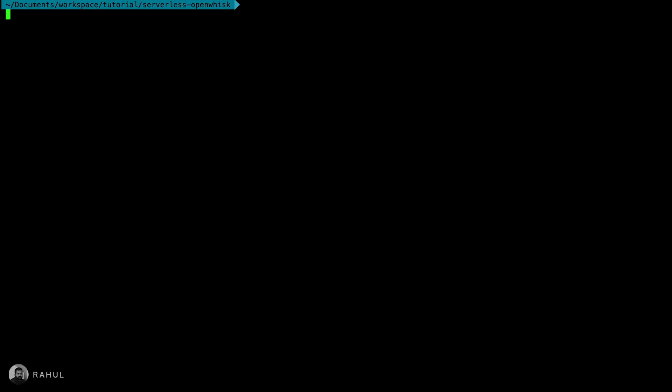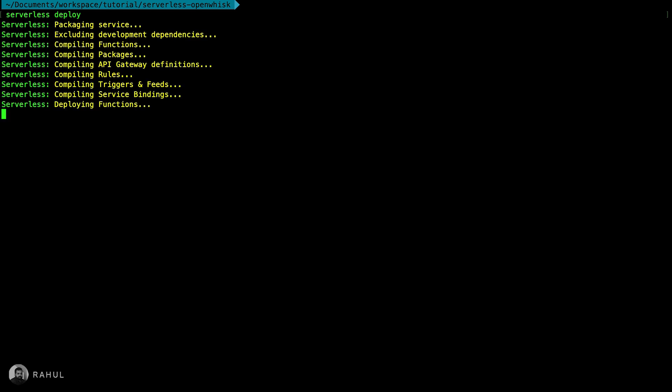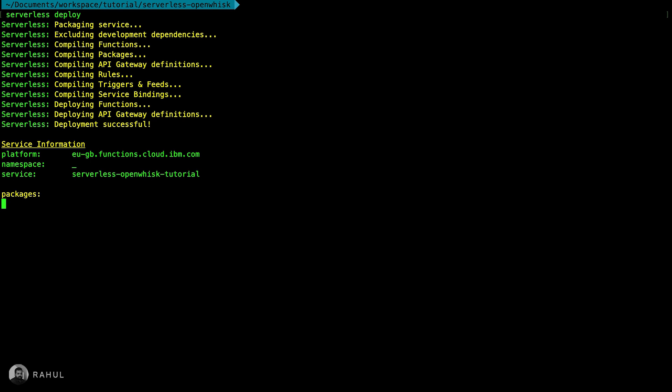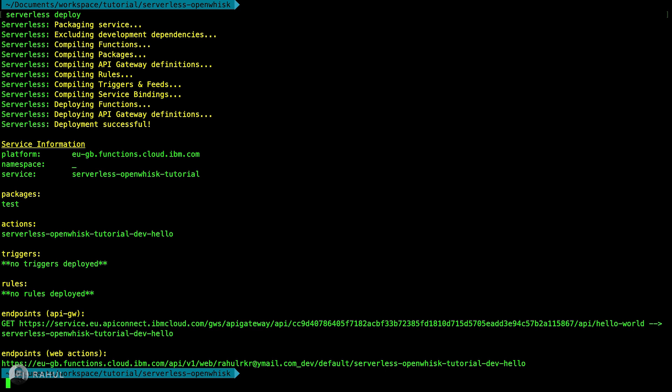Now let's redeploy again. Now it's redeploying. Yeah, now the deployment is done.